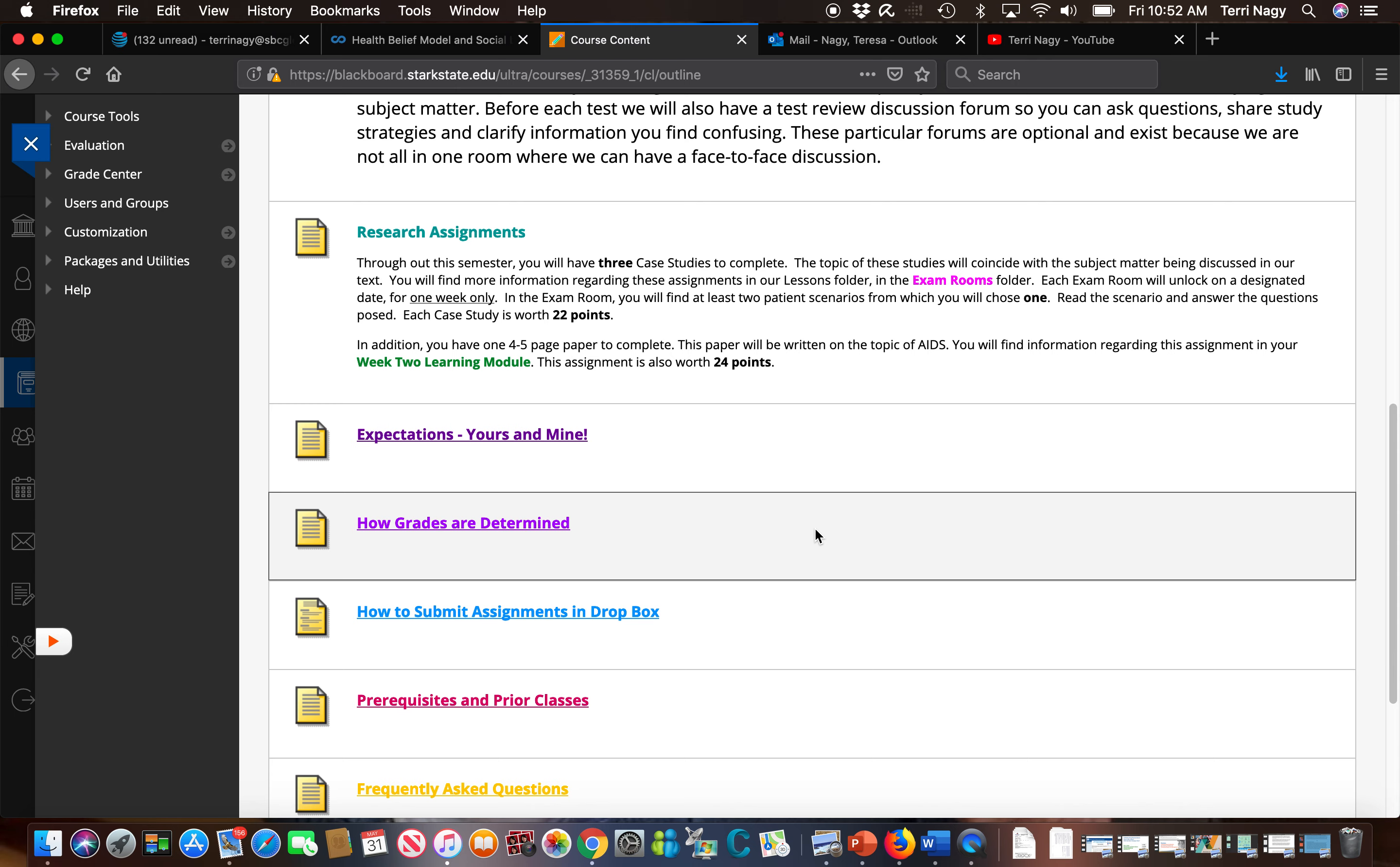This course is a weighted course. That means not every assignment has the same weight as every other assignment, especially your tests. It's important to understand that your tests are 65 percent of your grade.